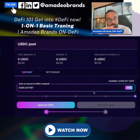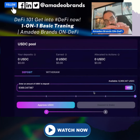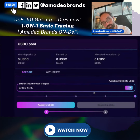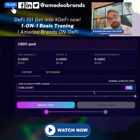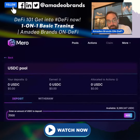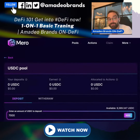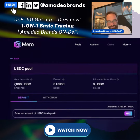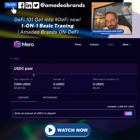Let's deposit. What we're going to do now is approve the USDC spend — approve the Miro contract to take the USDC and put it to work in the contract. We click Deposit, and now we're going to deposit 7,000 USDC. Success! And now it all seems super easy.